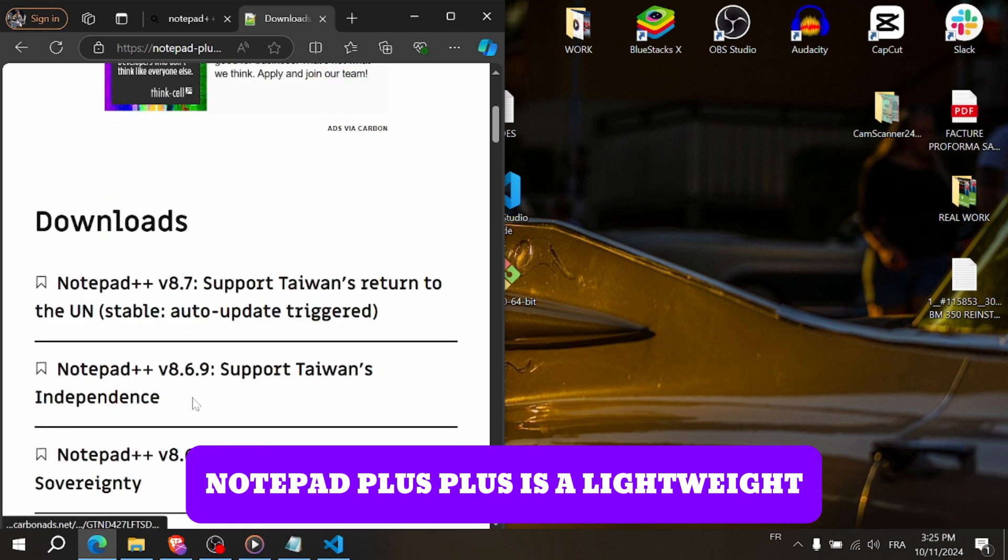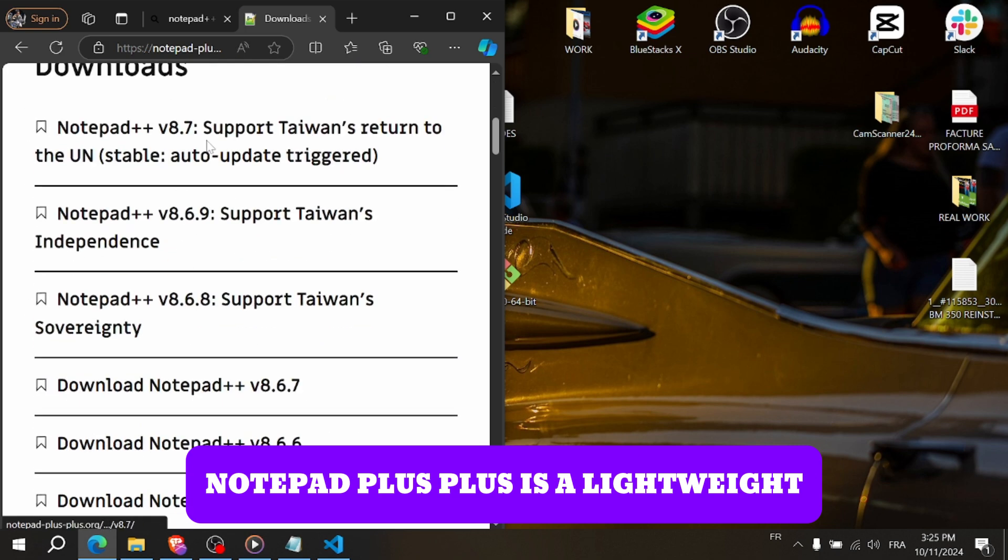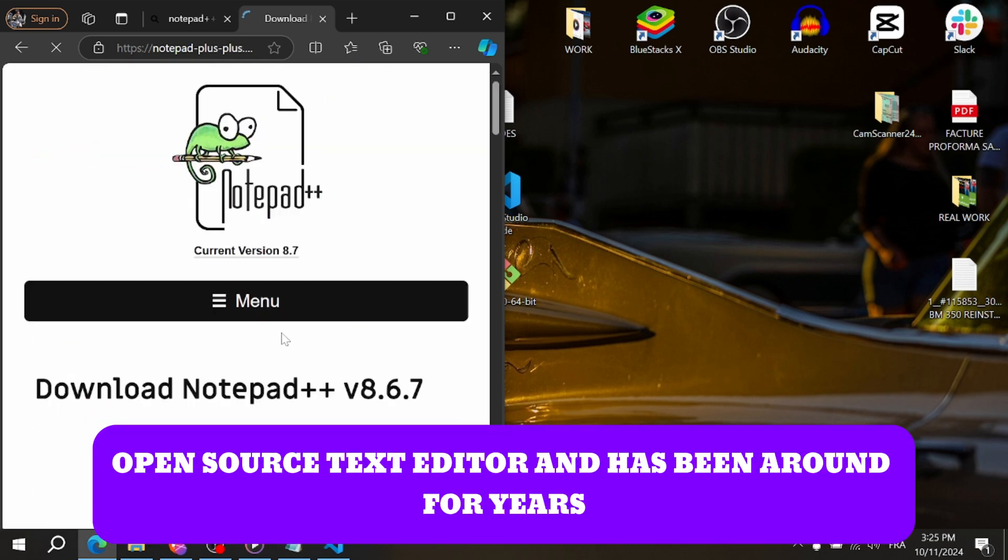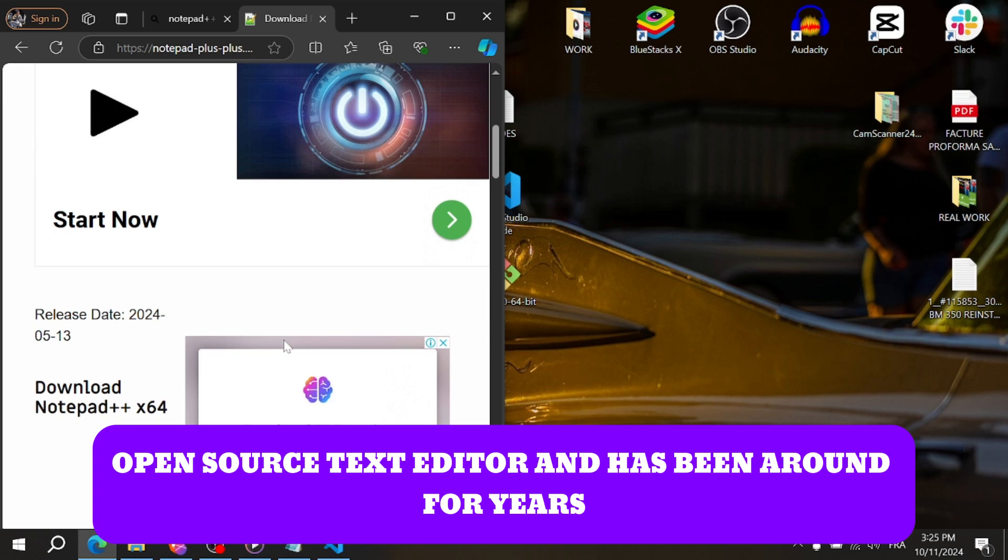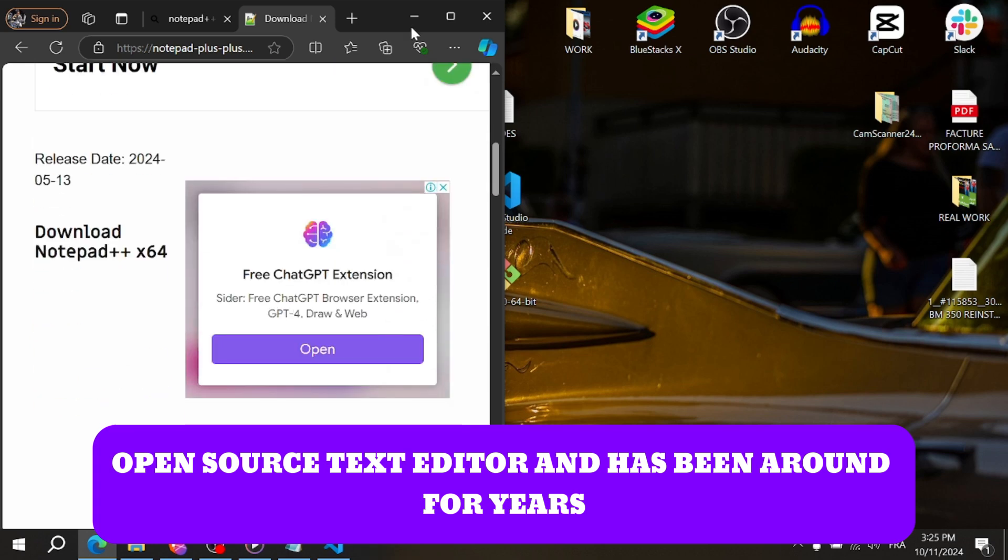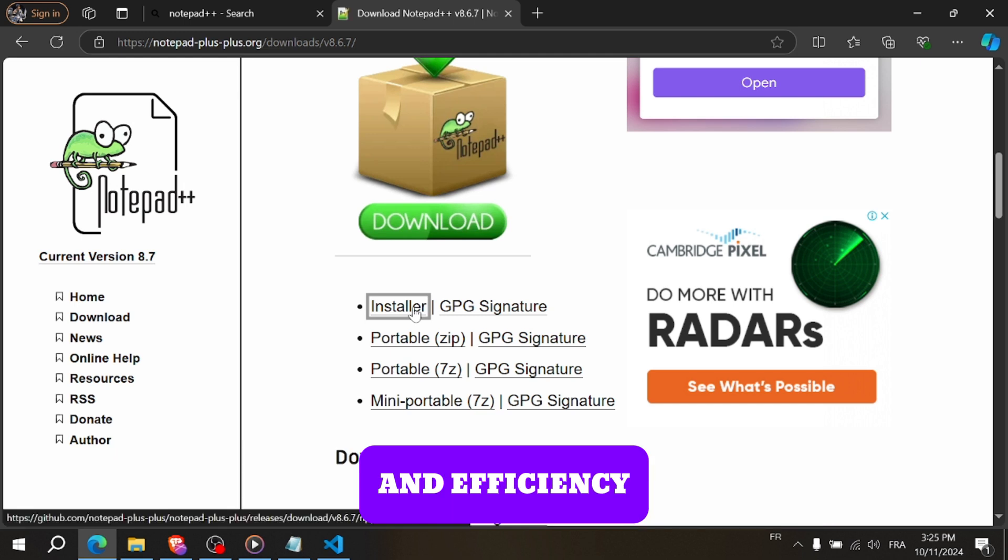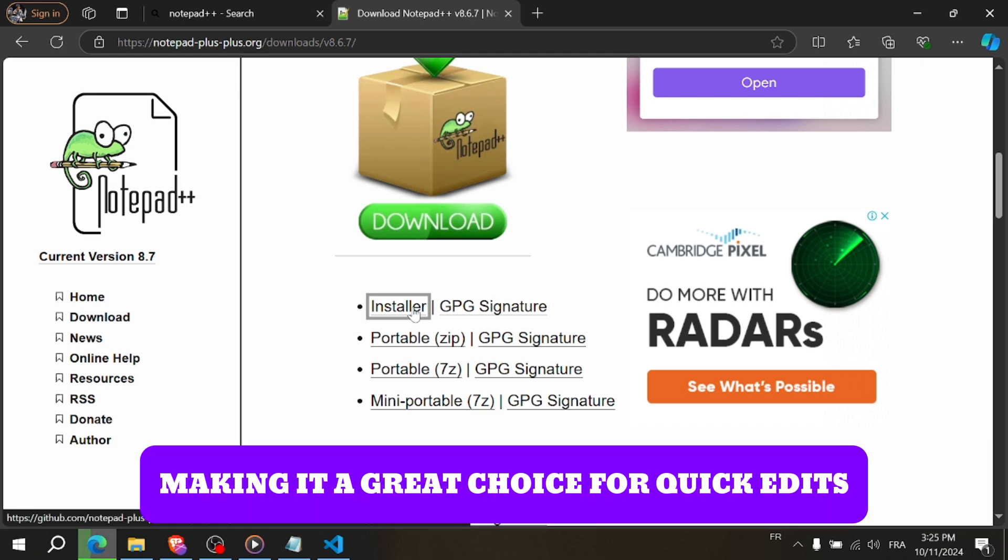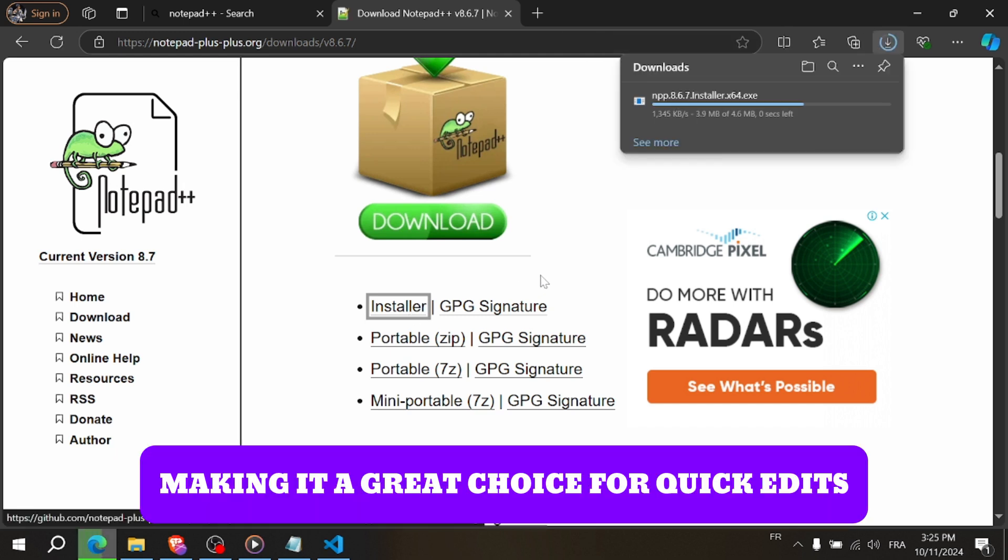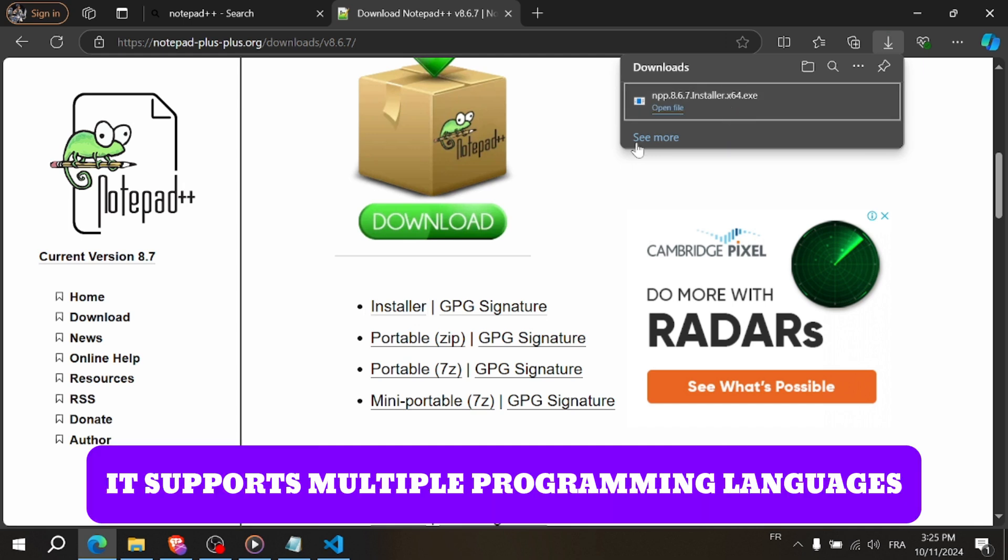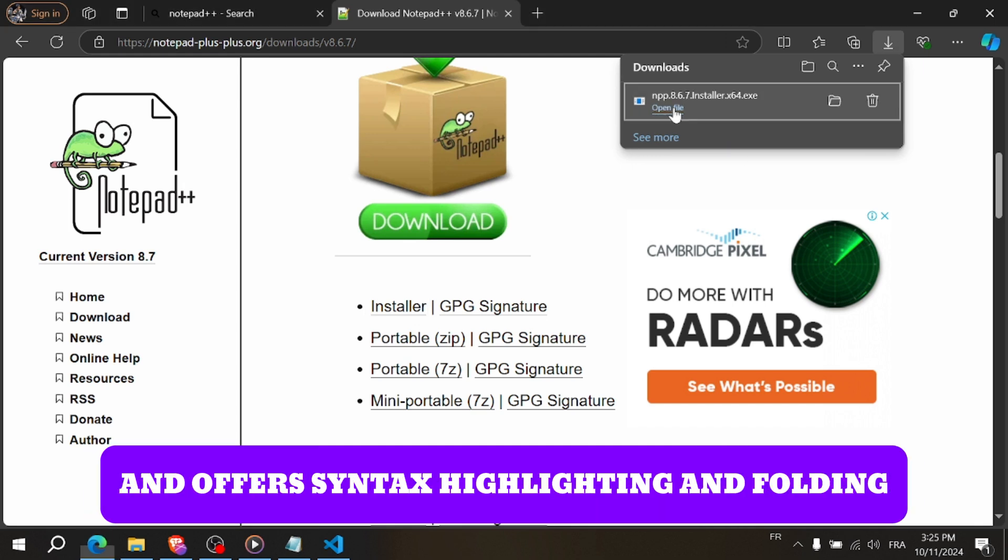Notepad++ is a lightweight open source text editor and has been around for years. It's particularly favored for its simplicity and efficiency, making it a great choice for quick edits and smaller projects. It supports multiple programming languages and offers syntax highlighting and folding.